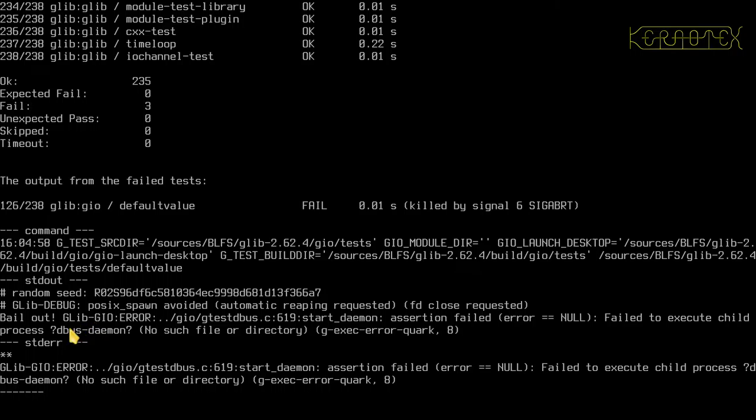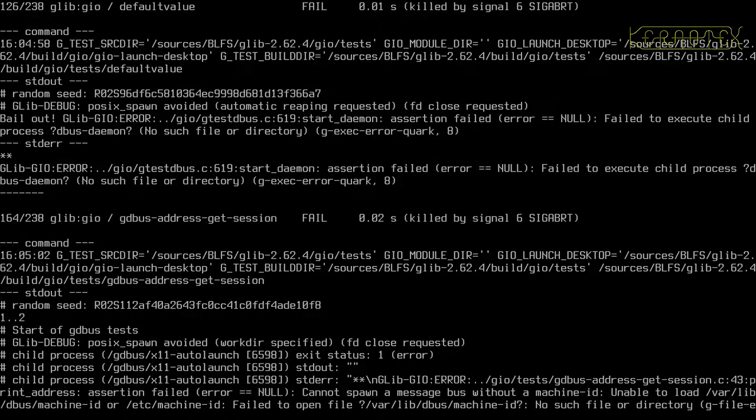Just going back — yeah, there's quite a few there failing. Three have failed actually, and it's shown the output, that's what it's doing.